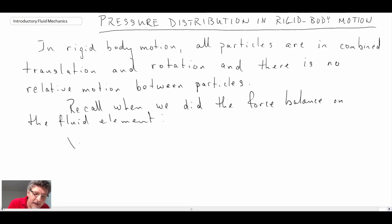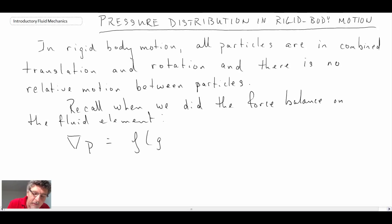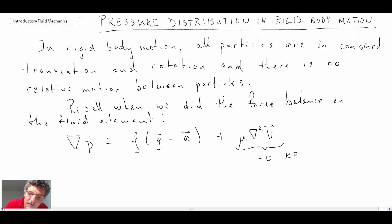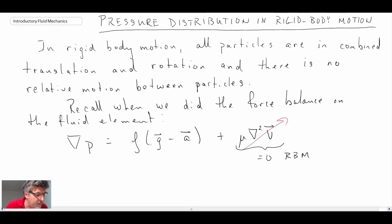When we performed the hydrostatic balance, we came up with an equation. We had the gradient of pressure on the left, and on the right in the most general sense we also had a term for viscous shear. So we had pressure forces, gravity acceleration, and viscous shear forces. The viscous shear term is equal to zero for rigid body motion, and consequently it goes away.